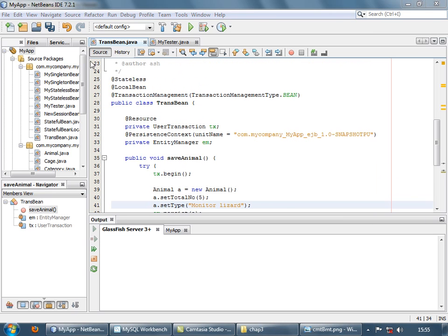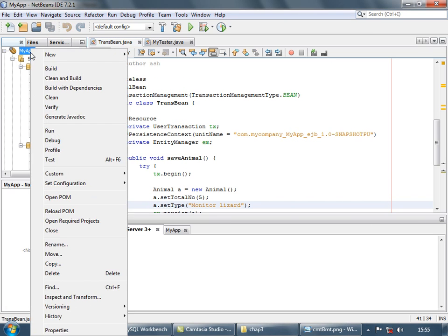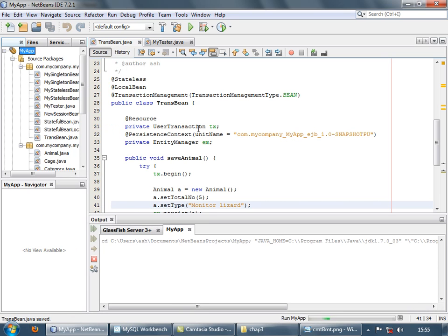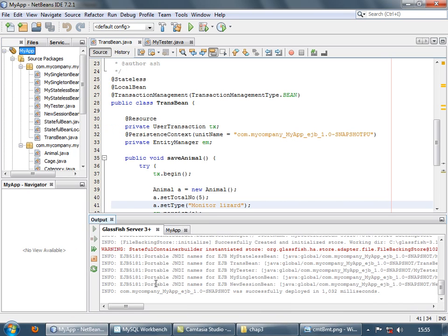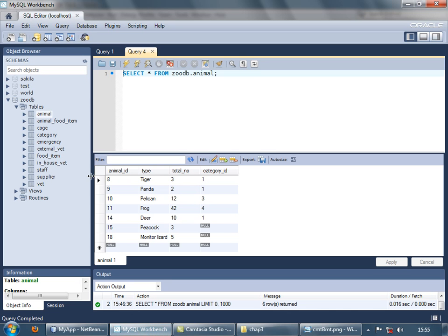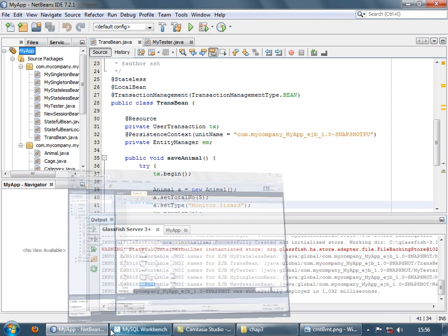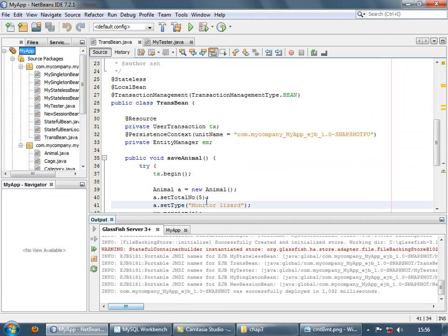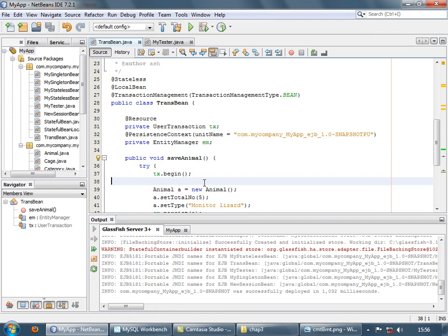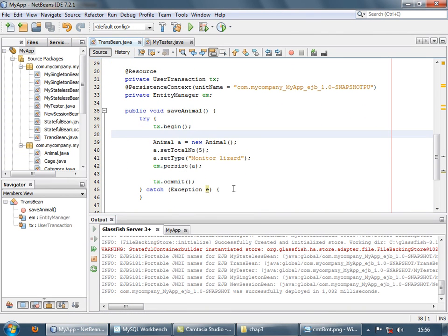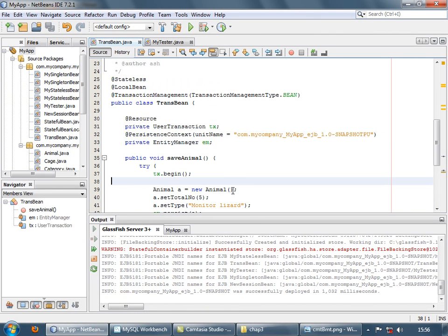Now let's save and run this example. Let's check the workbench. So here is the record.